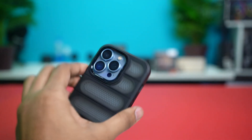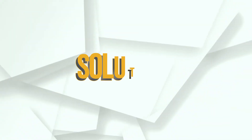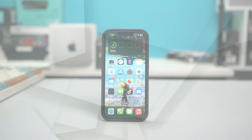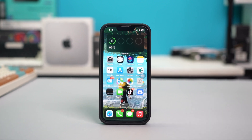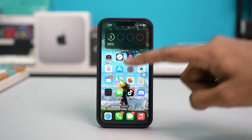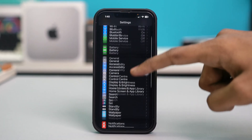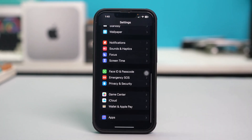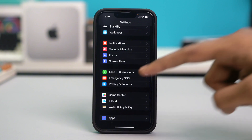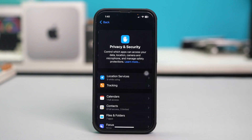Solution 1: Check camera access for FaceTime. Open your phone Settings, then scroll down and tap on Privacy and Security.